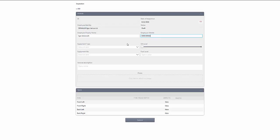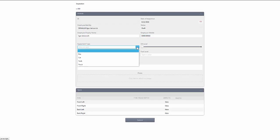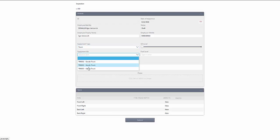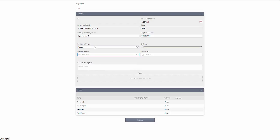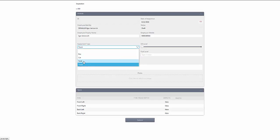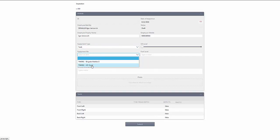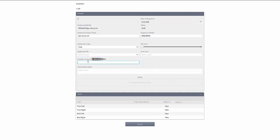A few features that we've added onto this form is first the cascading dropdown. If I choose a truck, you'll notice I have a list of trucks. If I say that this is an inspection of a tank, I have now a list of tanks but I also have some additional sections that I now need to complete, for example how many rockets are on board.